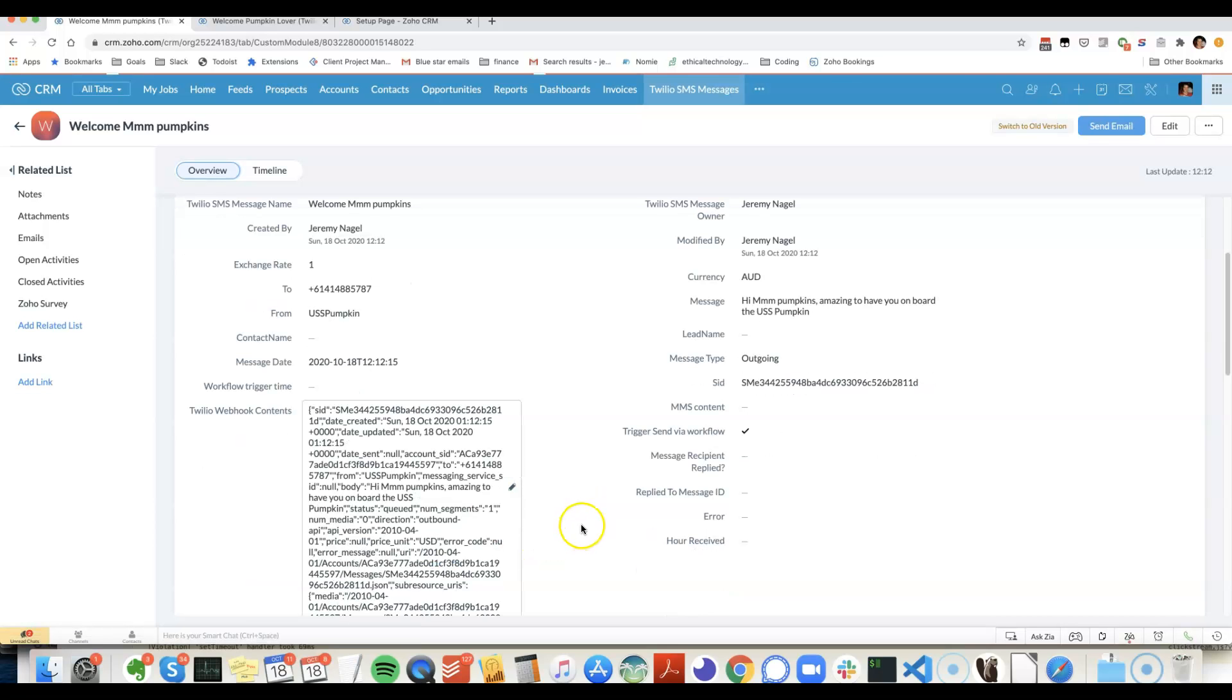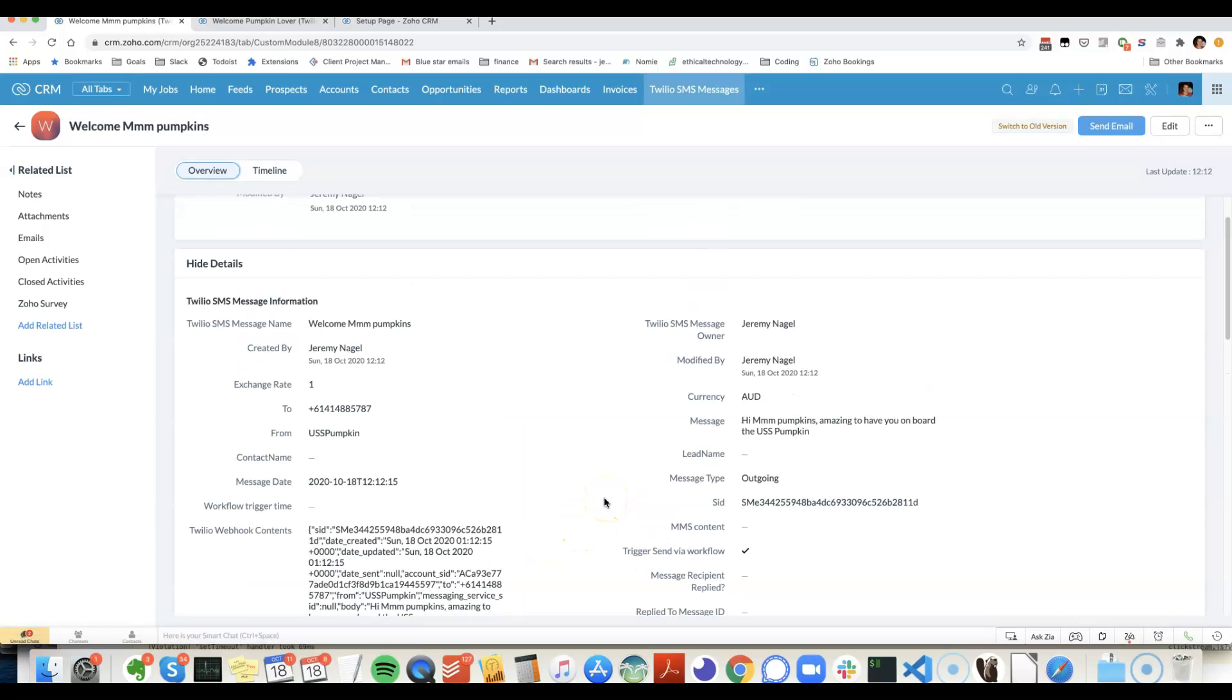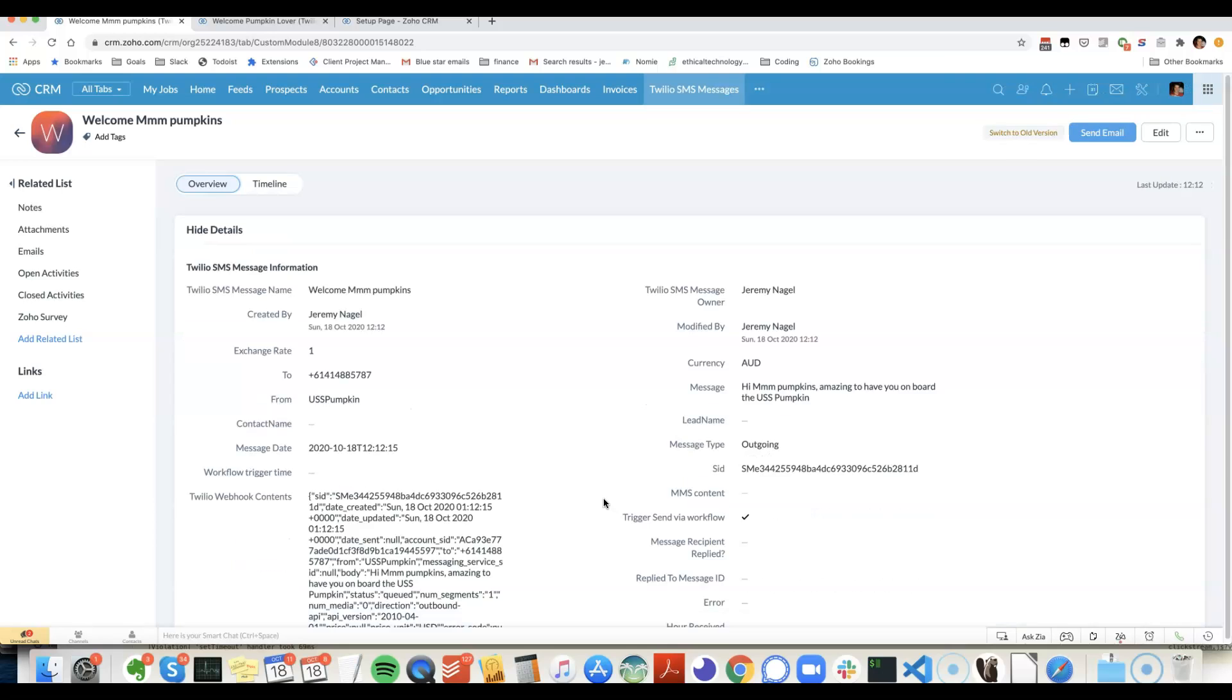So that's how you do it. Same way you'd trigger a message normally via workflow.